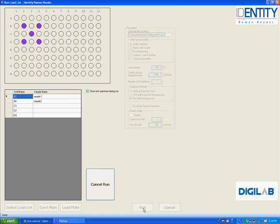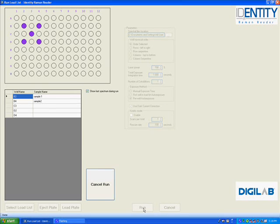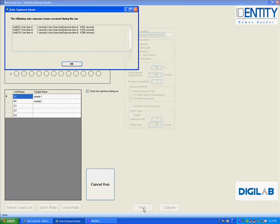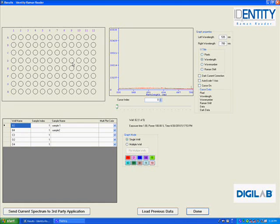Once the plate has been ejected after the plate scan, the software will automatically jump to the display results page where we can review results from the last acquired well scan.